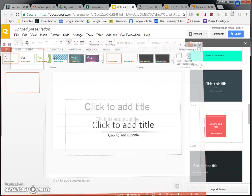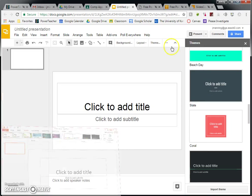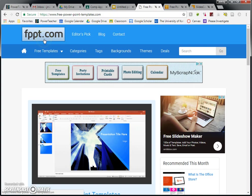The very first website I'd like to introduce you to is called FPPT.com or FreePowerPointTemplates.com. Now, you can tell by the name, this one is for PowerPoint. So if you want to use Google Slides, there is going to be another option for you in a moment.